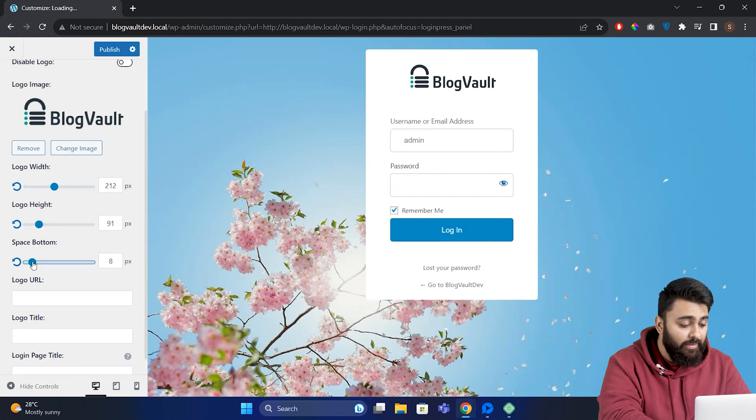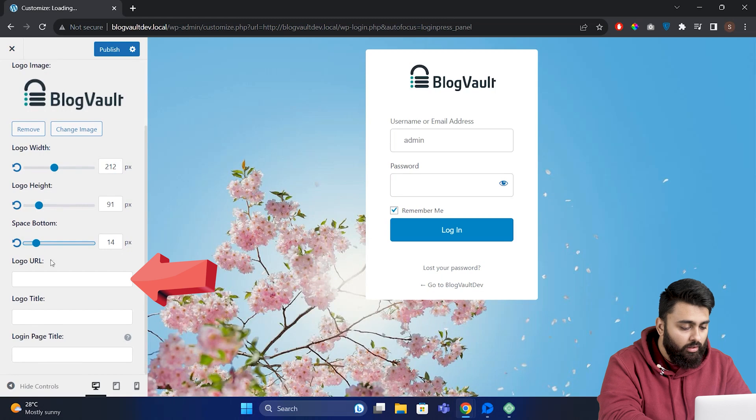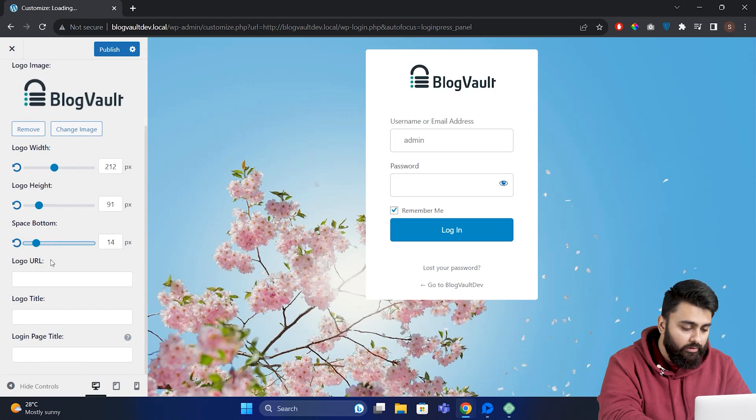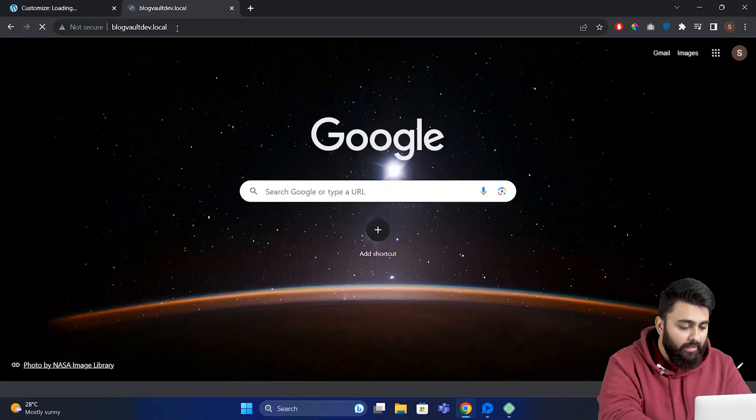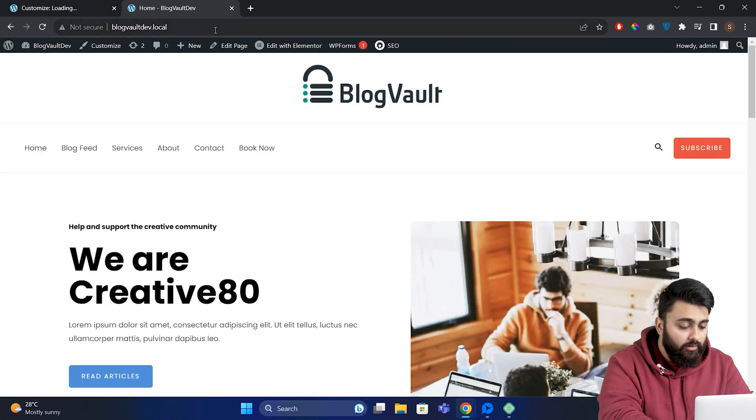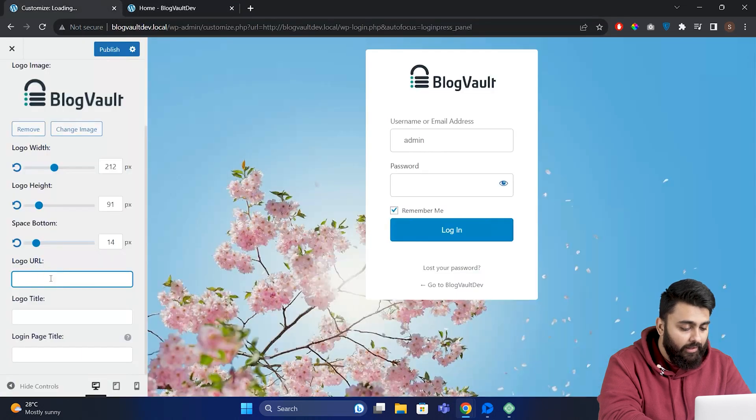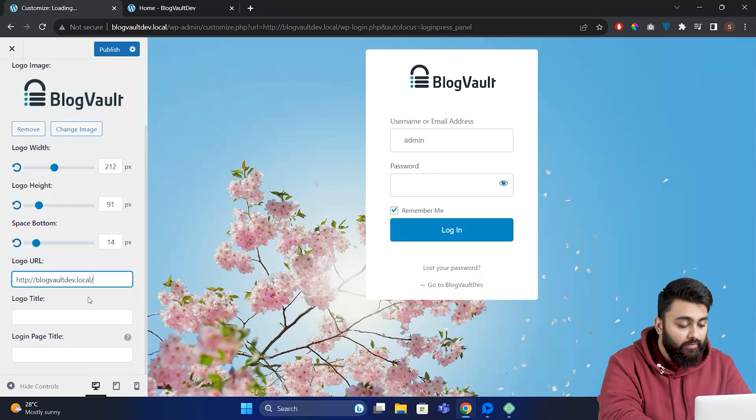Add a URL here which should go back to your website homepage. Let's go back to our website homepage, copy the URL, then come back and paste it here. If anyone clicks on this logo now, they'll be redirected to your homepage.